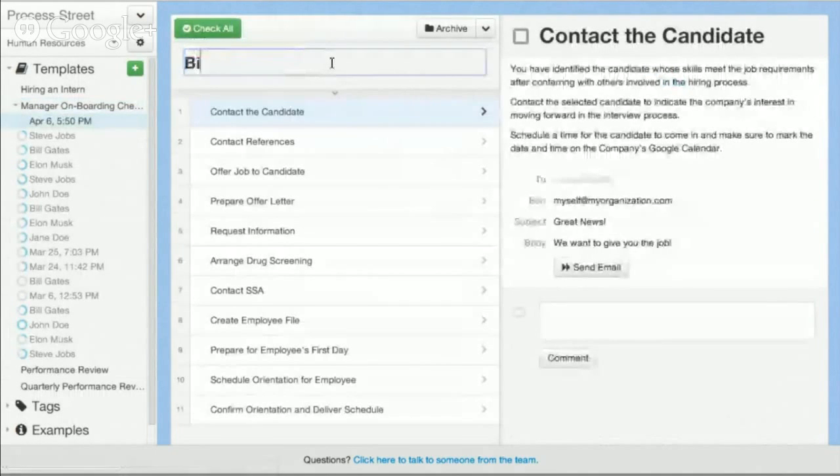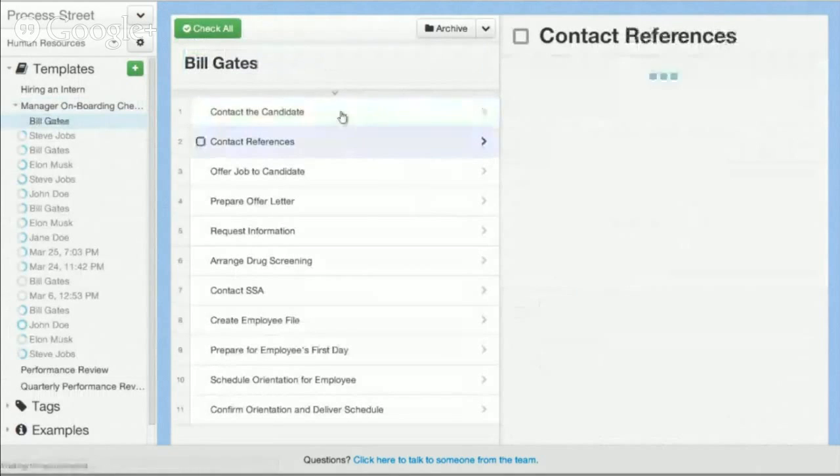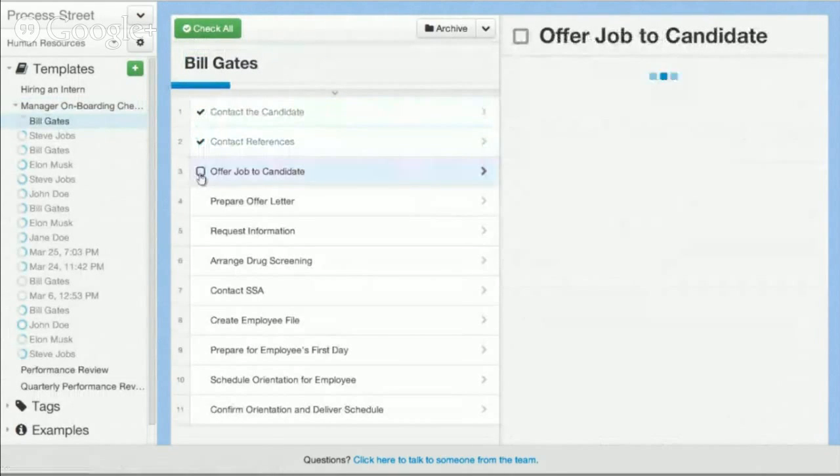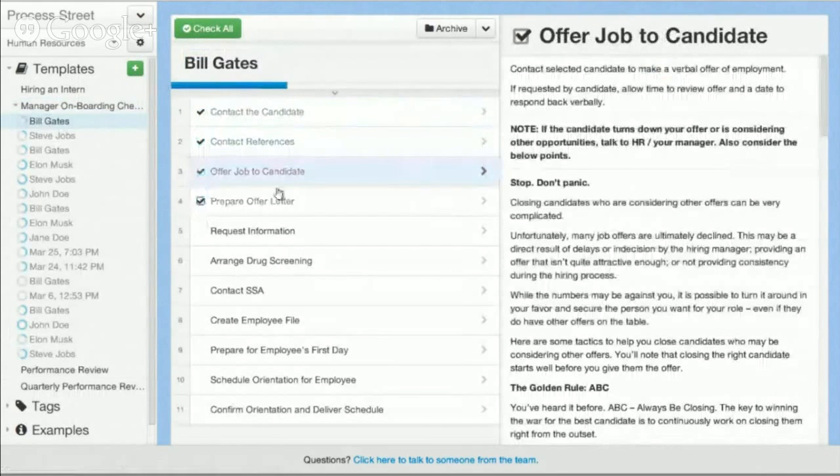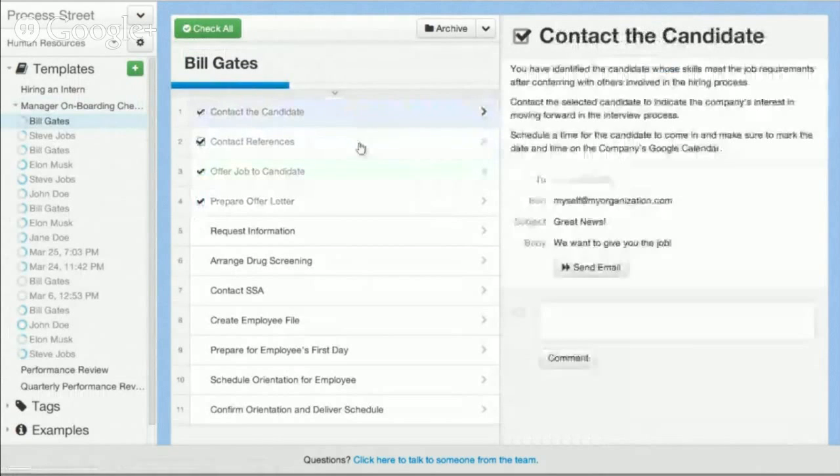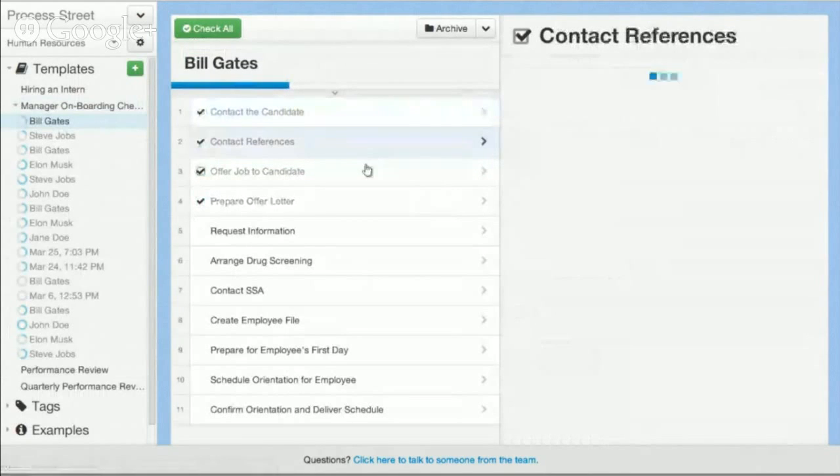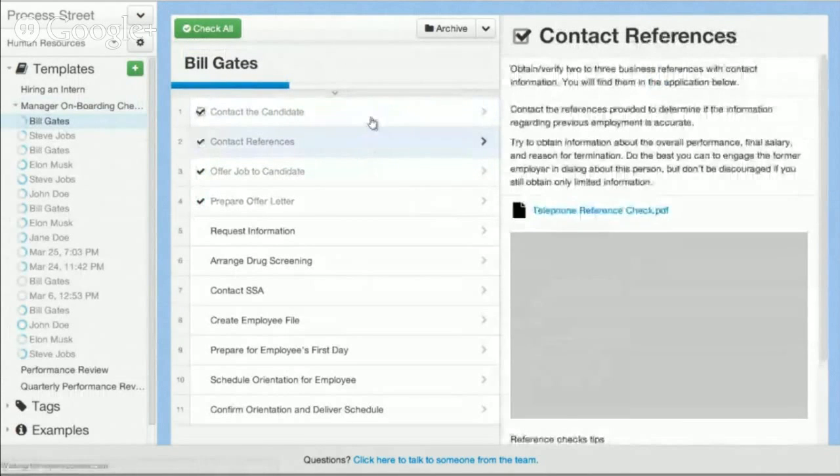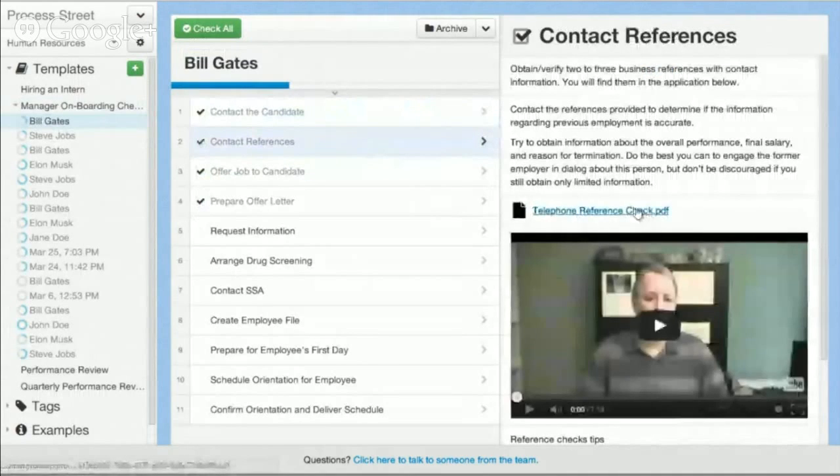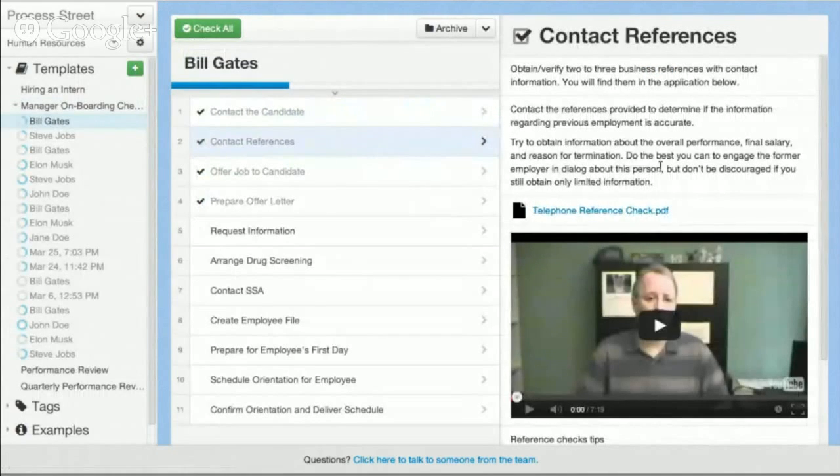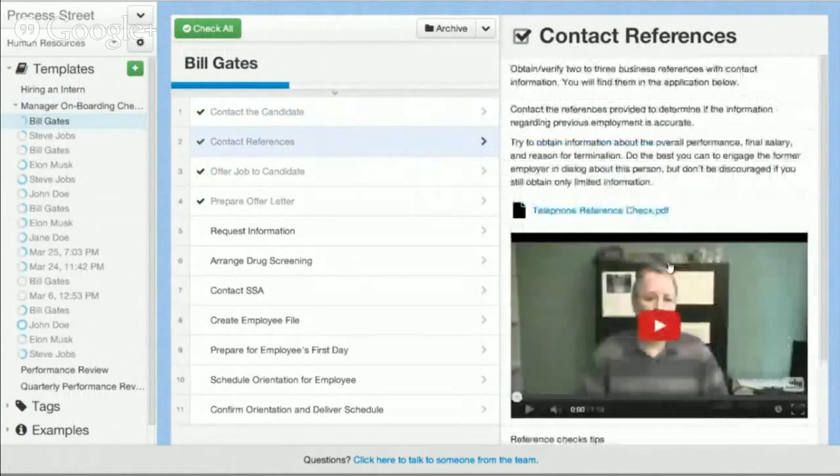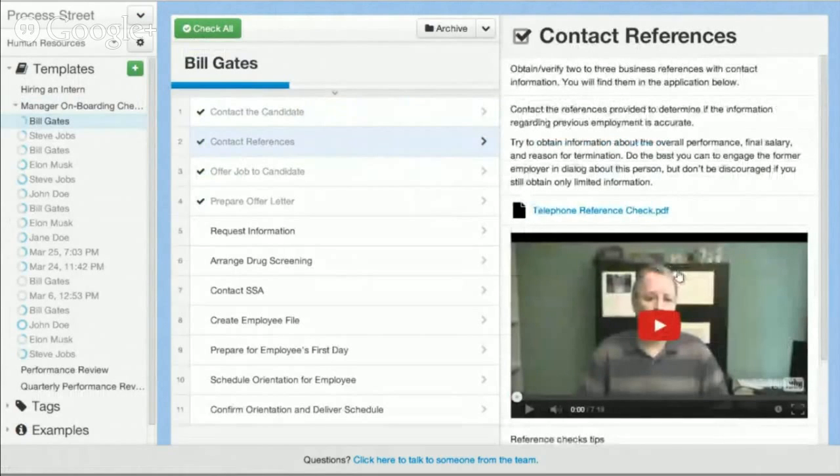Let's say we hired Bill Gates and what I can actually do is I can go through and check off the different items that I might need to complete. So you can see here, first it's going to be contact the candidate, second is contact the references. I even have the reference check form here that they might need to fill out. I have a video teaching people how to create and take better references.